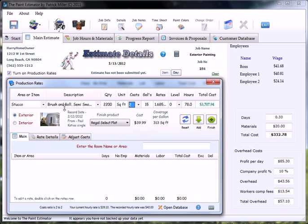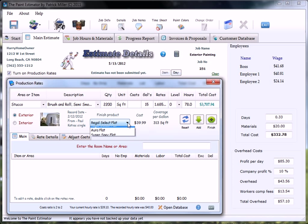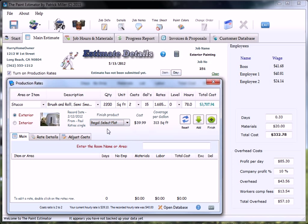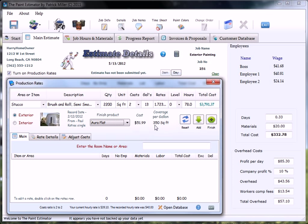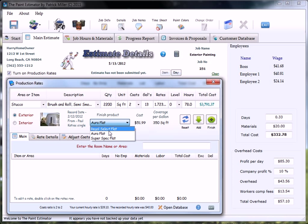Anyway, so we have 2,200 square feet, two coats. You can select the finished product from when you recorded this in the past. We're going to stay with Regal Select Flat. If we went to Aura Flat, you'll see the price gets adjusted. But we're going to stay with the Regal Select Flat.